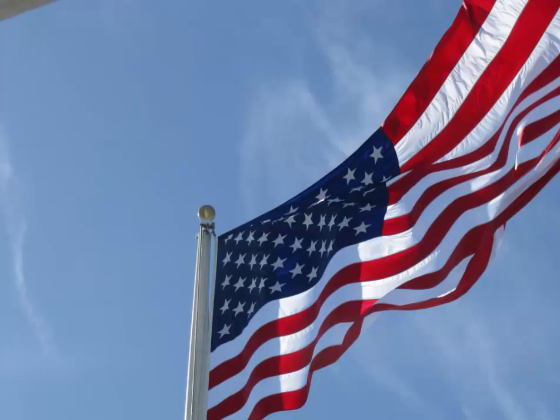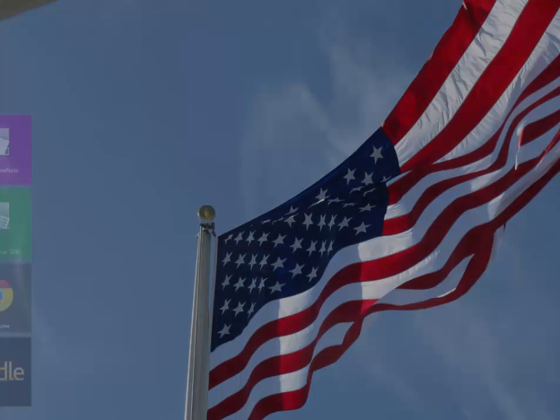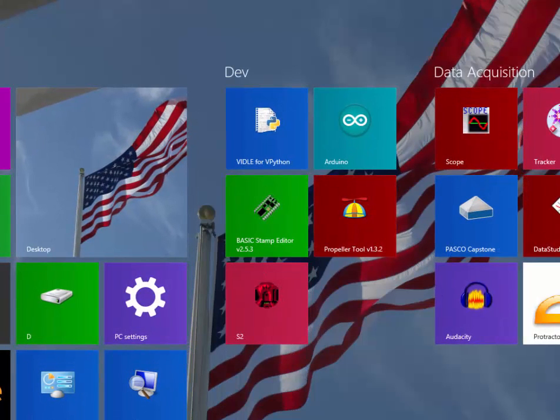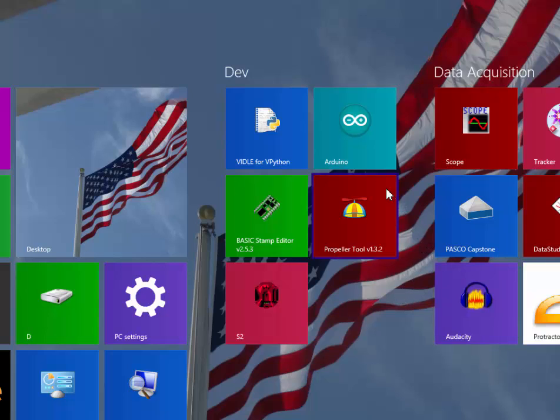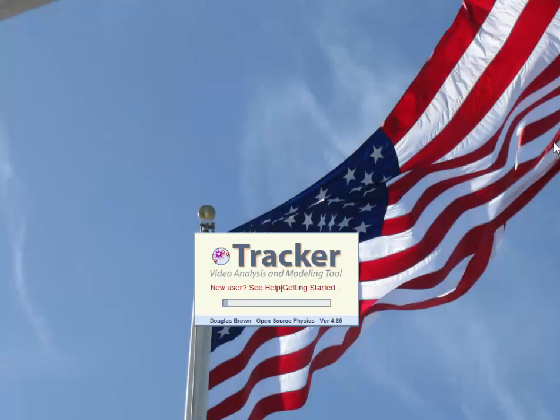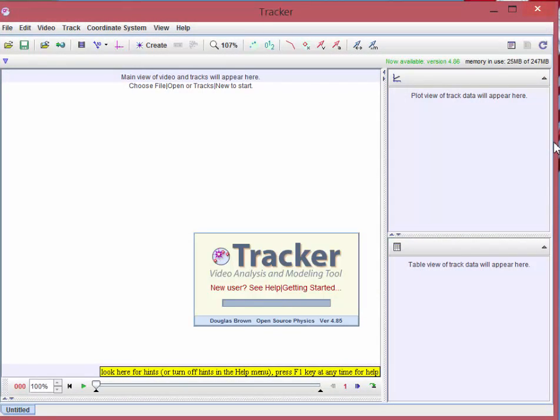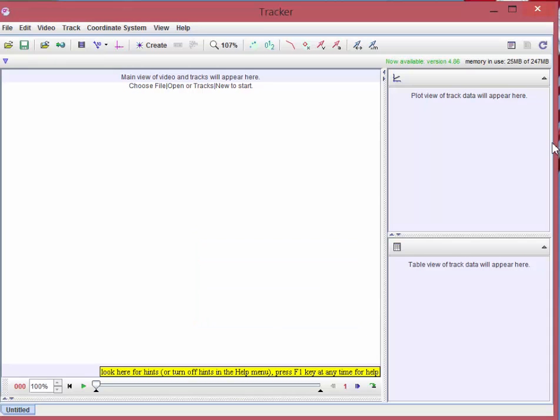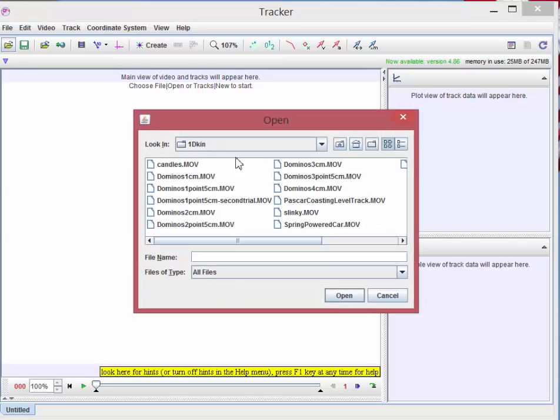Okay, I'm going to go ahead and show you the basics of using Tracker. And so I'm going to pull up Tracker here. And it opens up.